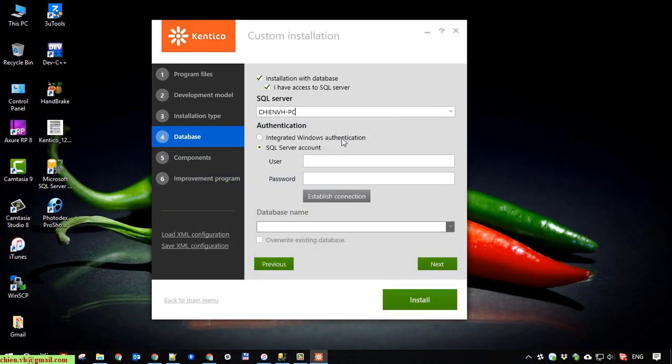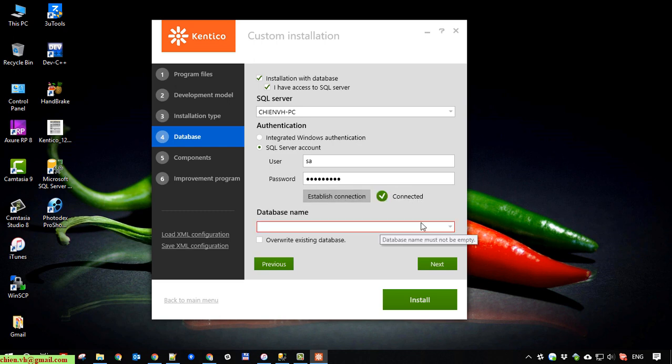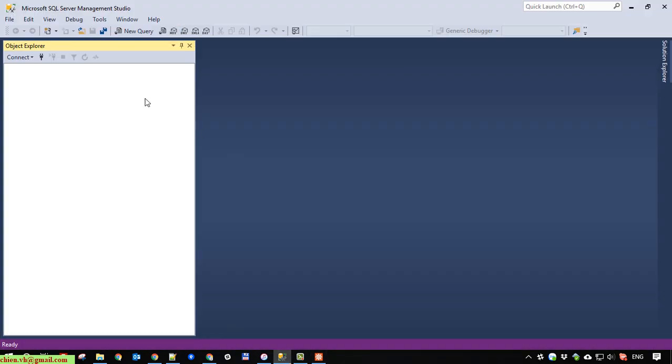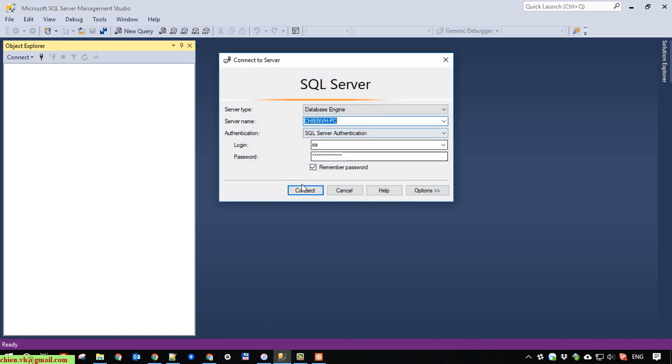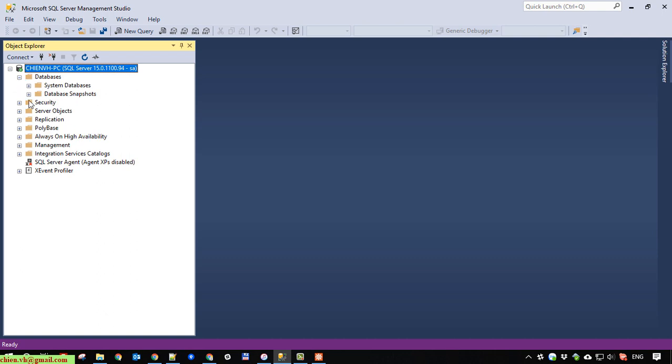And you provide the SQL server account here. I'm using Windows authentication. Provide the password and click on establish connection. So when you see connected means you are able to connect into the SQL server. And you open the SQL server first. And go ahead to create new database first.